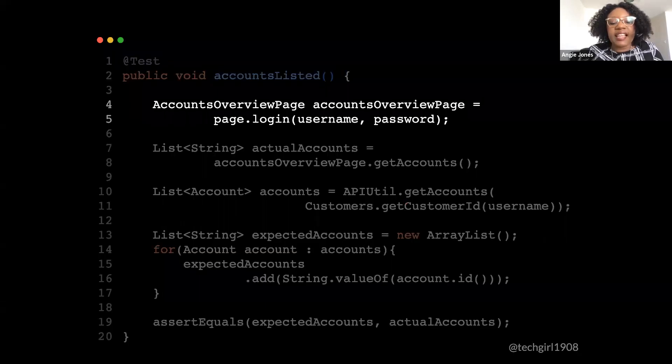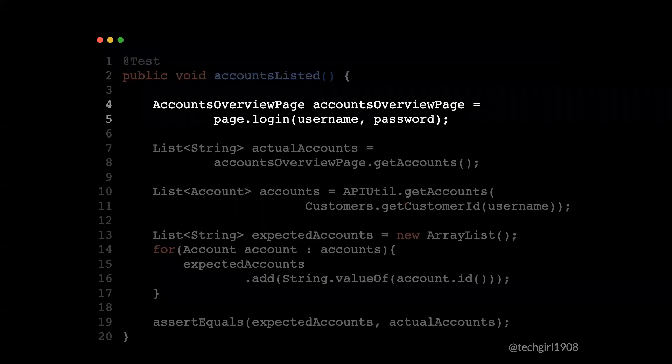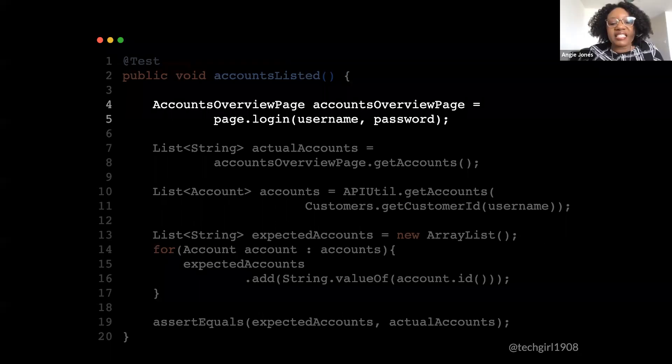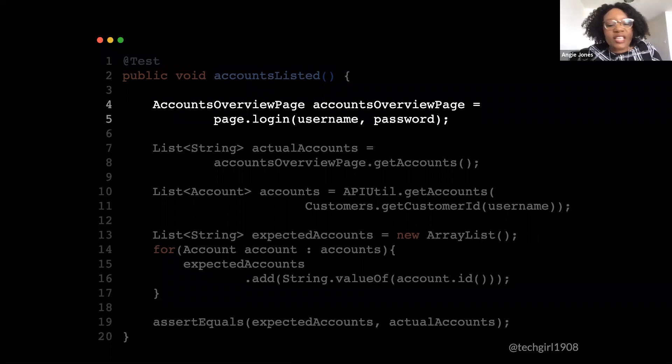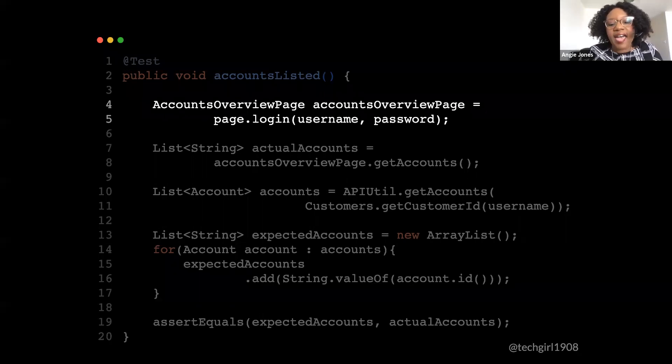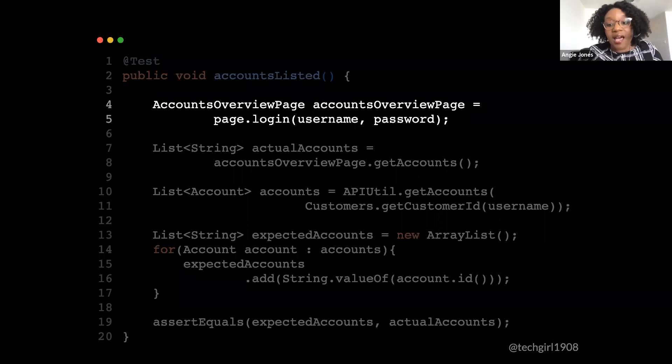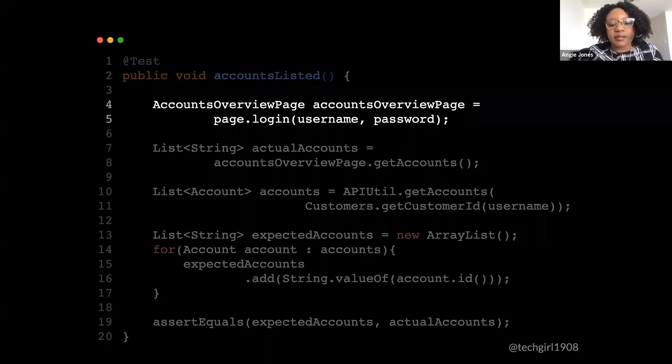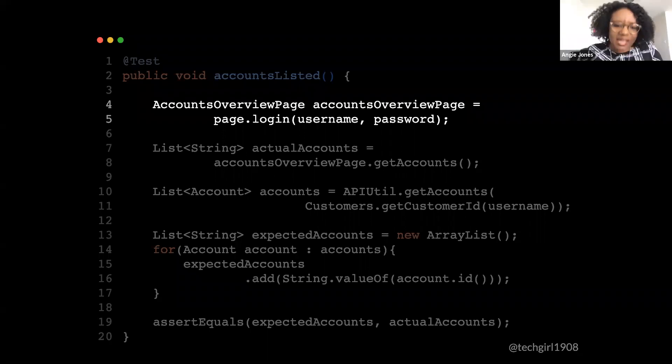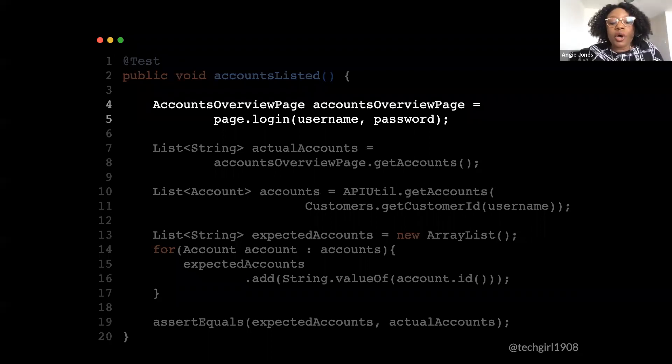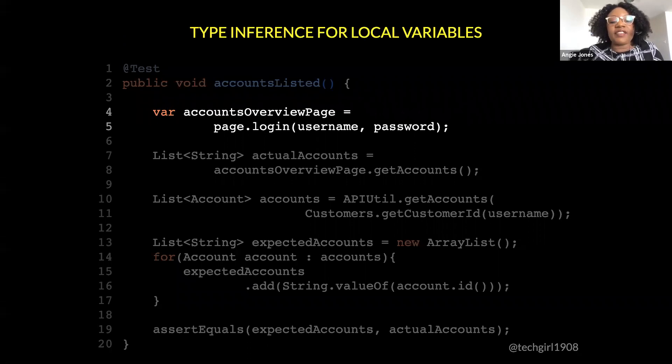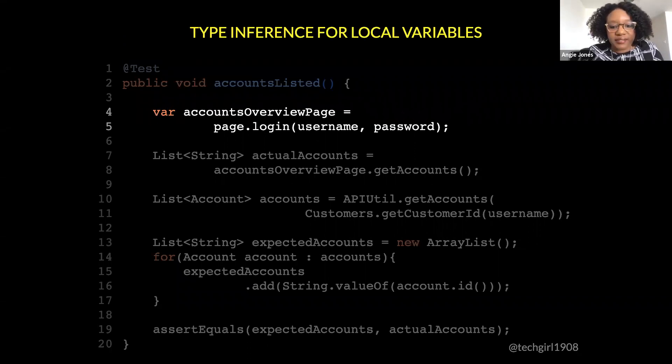So we loop through the list of account objects and click the add to account number from each account into our list of expected accounts. All right. Finally, we compare both lists to make sure that every account for this customer is actually shown on the site. Now this was written in Java 8. So we're going to go through it and see how we can modernize it using some of the latest features in Java. Let's start here with the declaration of the accounts overview page. So as you can see here, we're following Java conventions. We're using good names for both our class and our object.